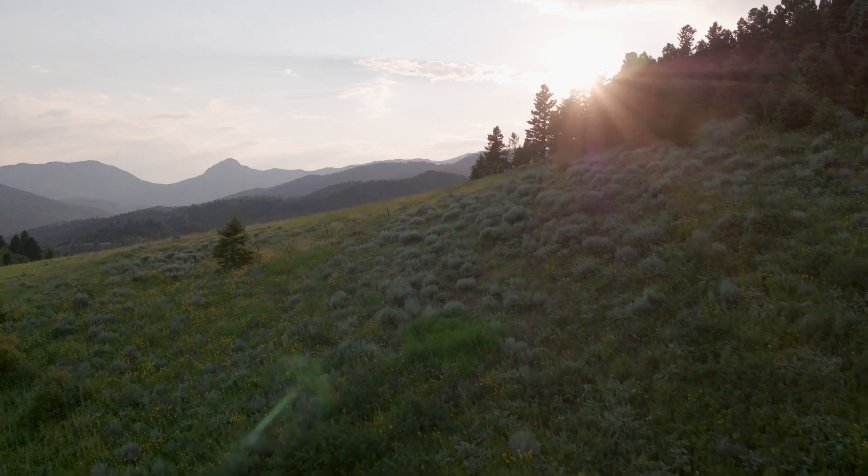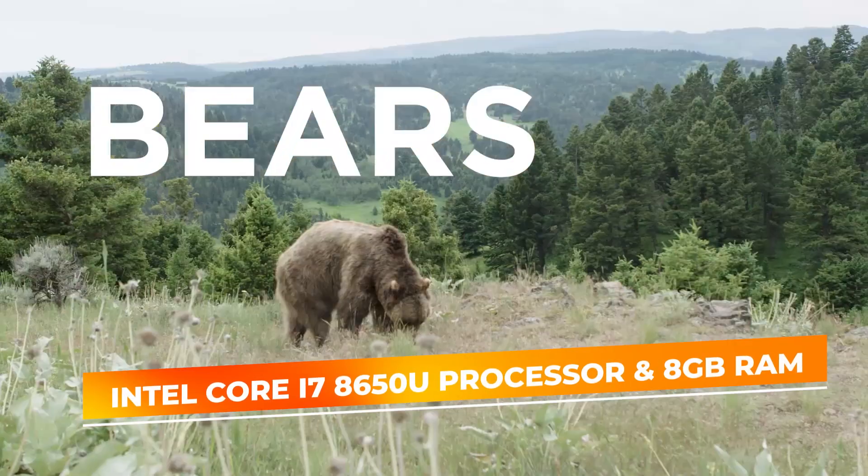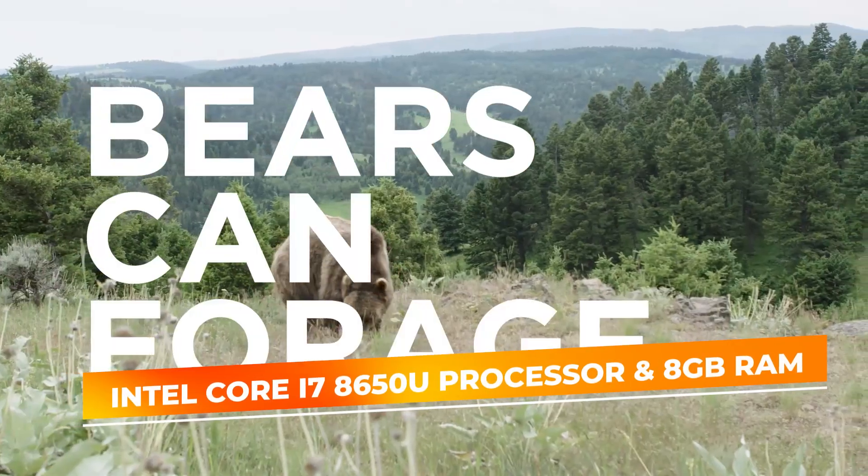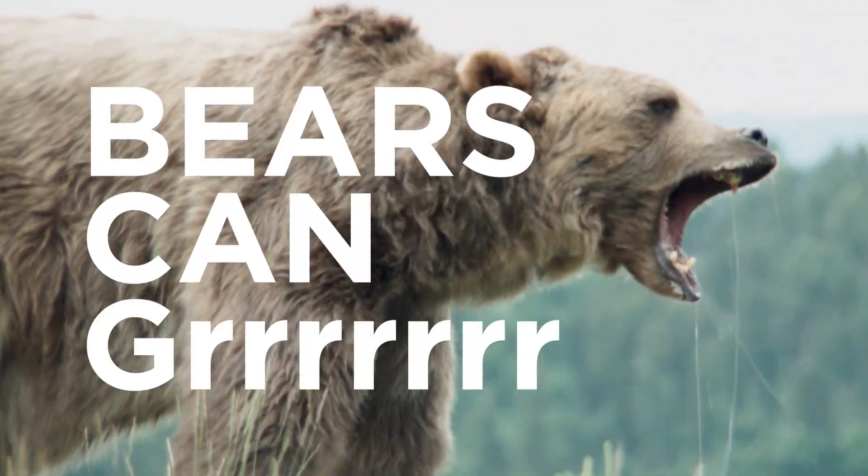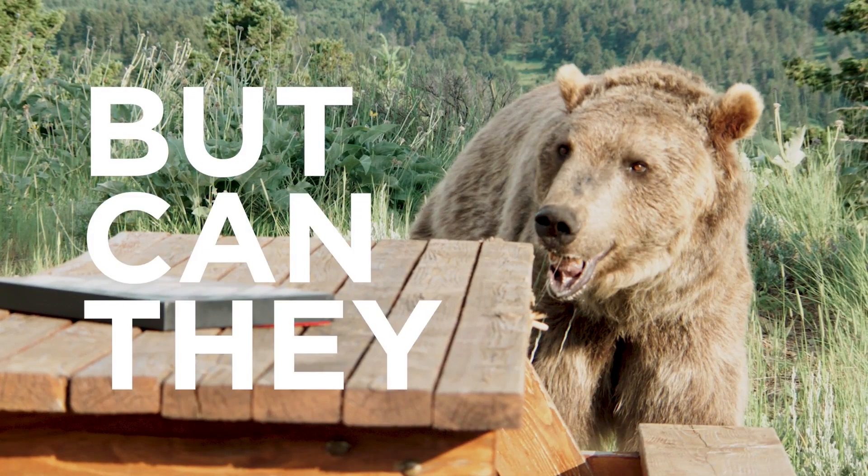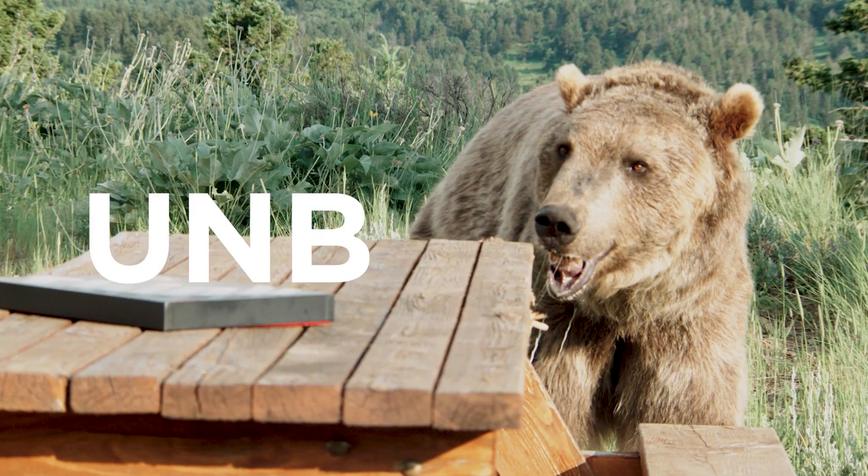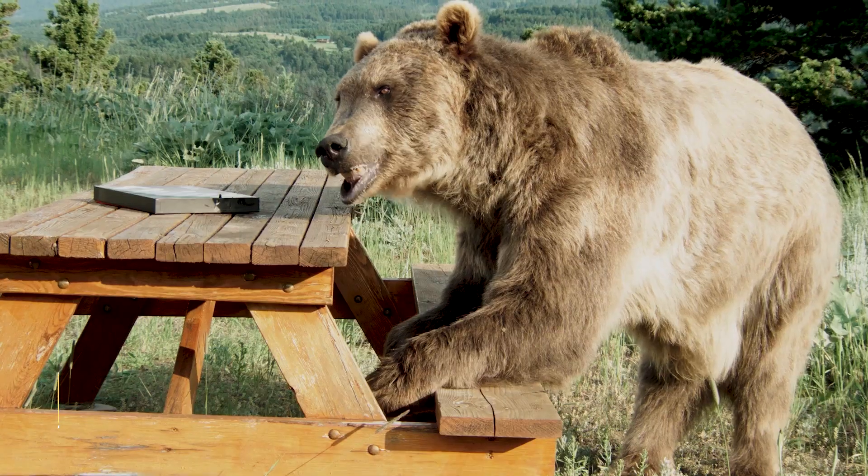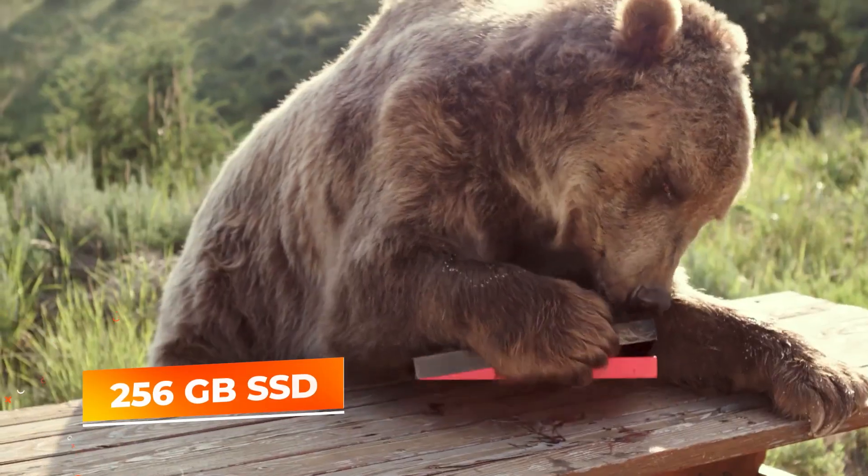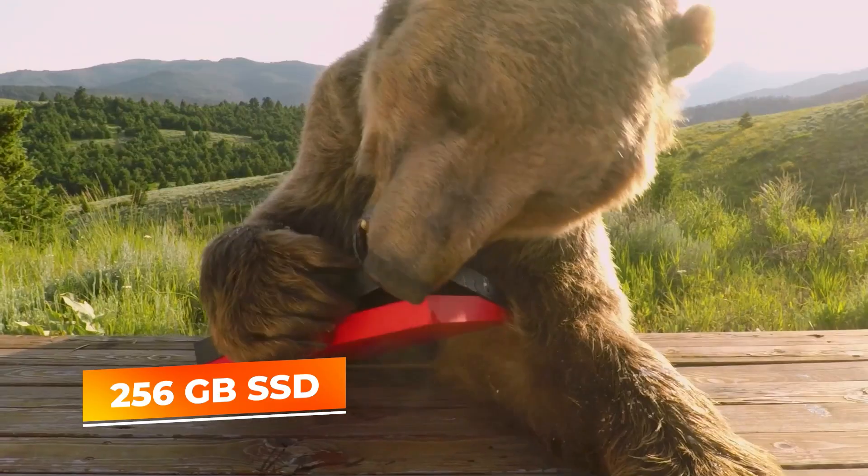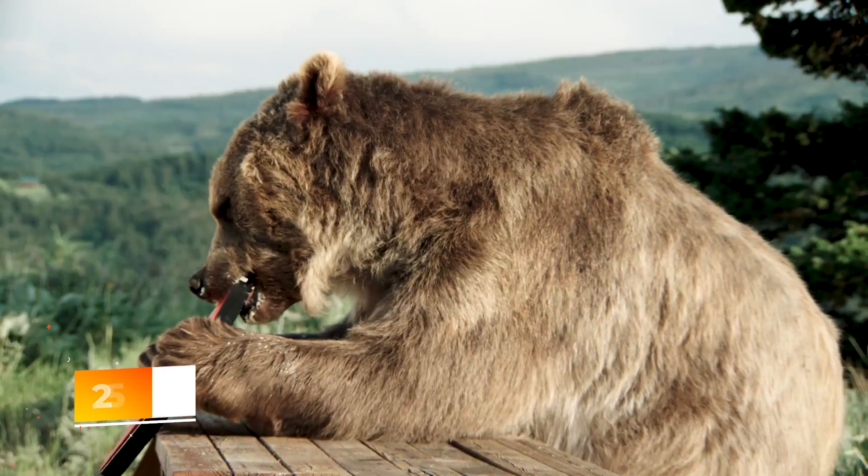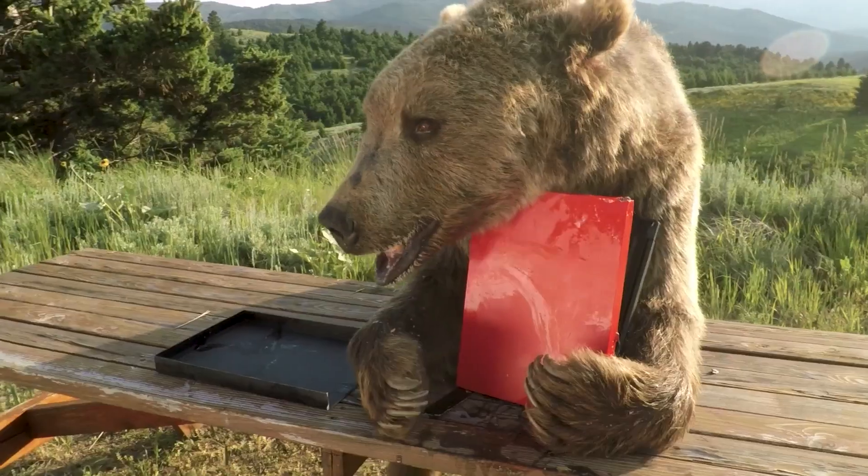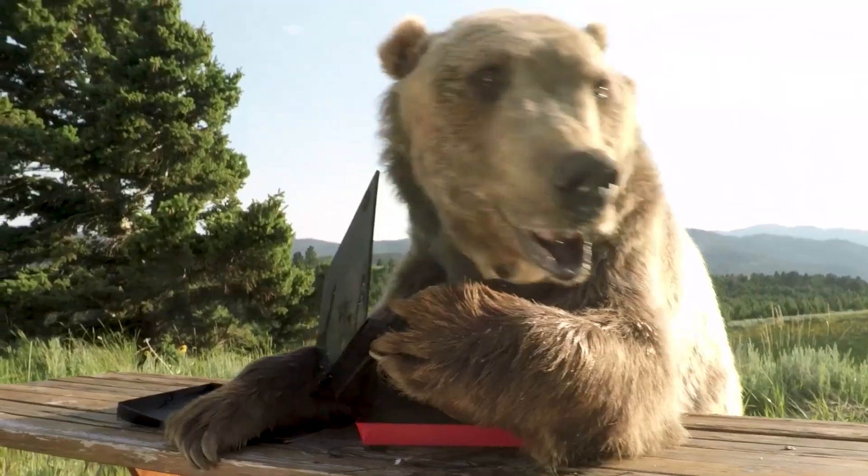Powered by the Intel Core i7-8650U processor and equipped with 8GB of RAM, the ThinkPad X1 tablet handles programming environments and multitasking efficiently. The 256GB SSD provides ample storage for your projects and applications, ensuring quick access and fast boot times.